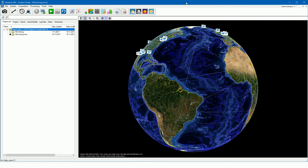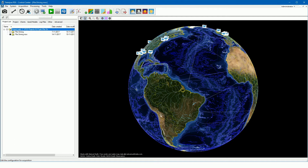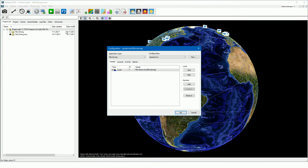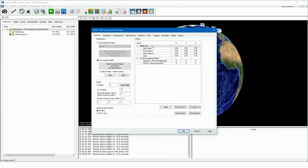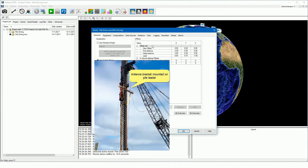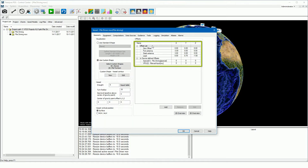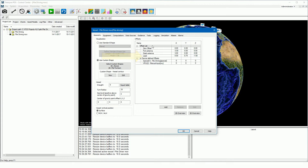First we will take a look at how a pile driving configuration may look like. Open the configuration by double clicking on the vessel. The vessel configuration opens on the geometry page. For this pile driving project we used two GPS antennas mounted on the pile leader, with device offsets set. The zero reference point is the middle of the GPS antenna bracket. The offset of the pile leader is also measured to this point and set in the offset list.